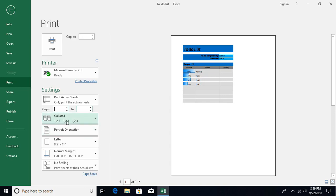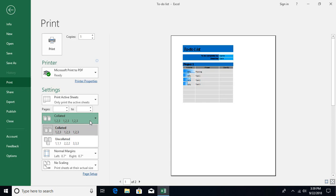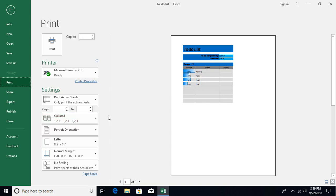Then we have option over here: in case you are printing multiple copies, how those prints gonna happen. So it's gonna print one, two, three - one set complete - and then one, two, three second set. Or, the second way is uncollated: it's gonna print all the copies of first page, and then gonna print all the copies of second page, and so on.